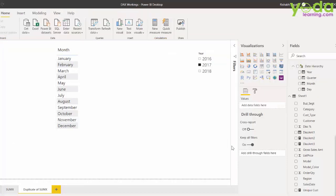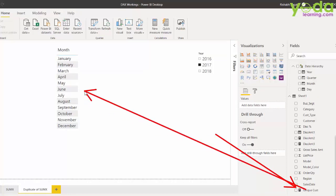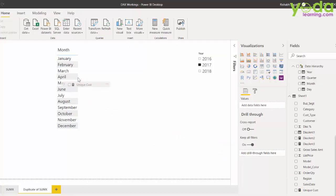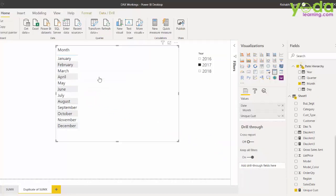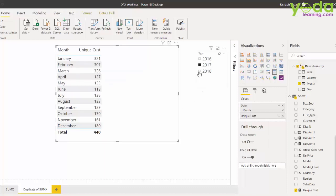Now, once the DAX measure has been created, let me put that into the table and see what are the numbers. Once I drag it down, I realize that in the year 2017, these are the unique customers you have dealt with.